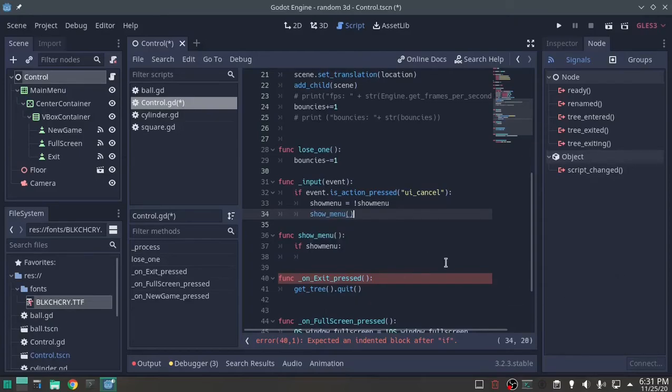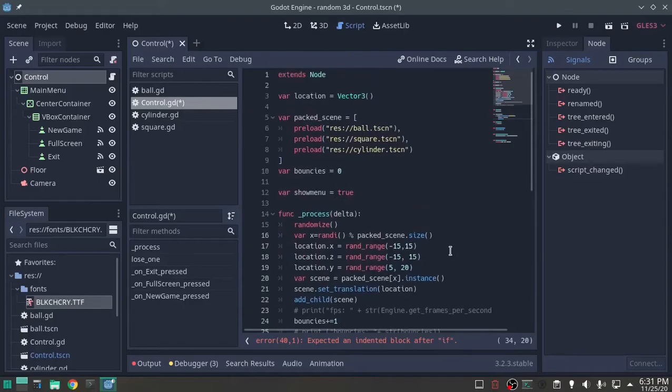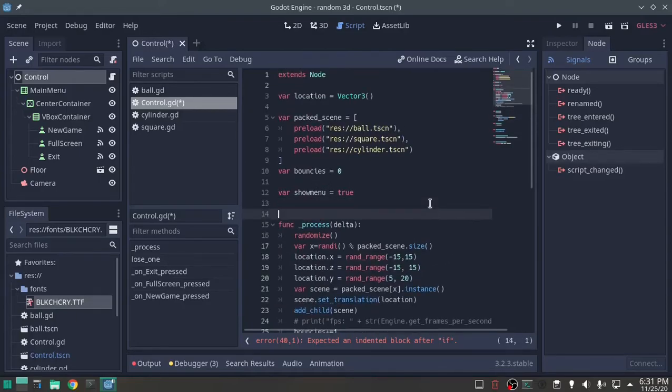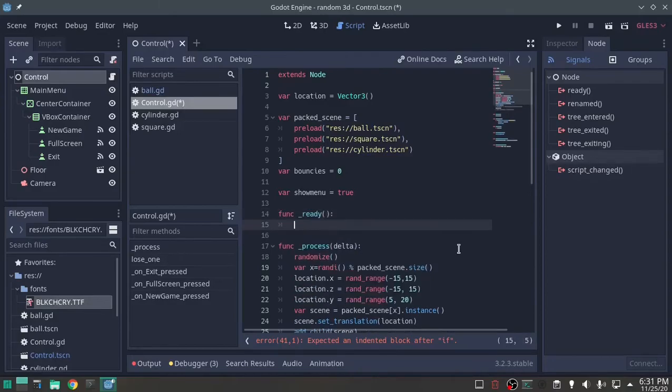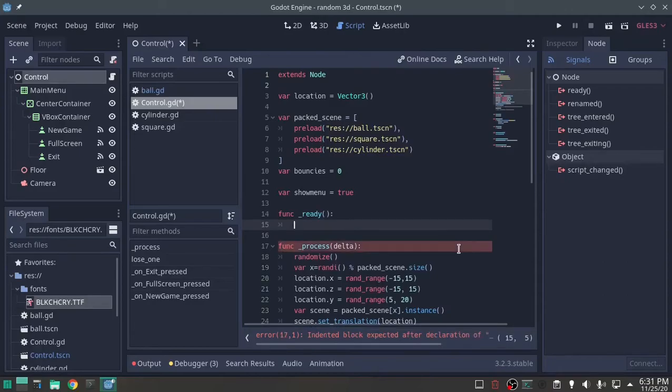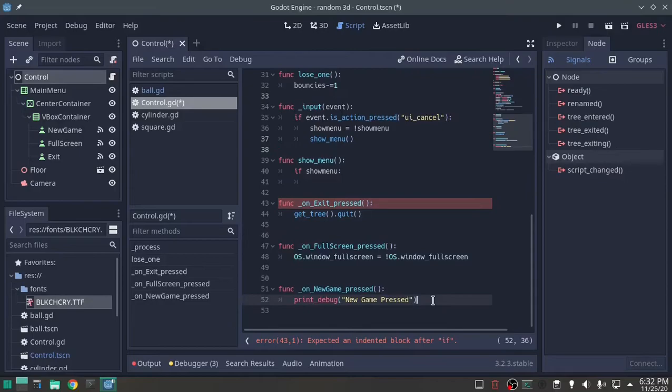On ready, we don't have an on ready, let's make an on ready, func ready. And on func ready, this just happens when the first time it loads, it's like a run once, and I want it to show menu. New game pressed, I'm going to show menu.